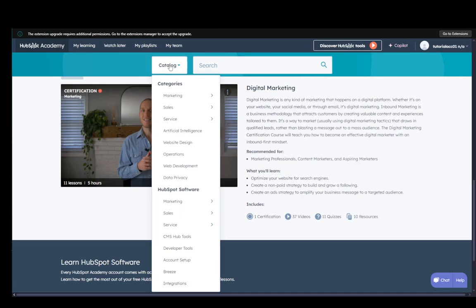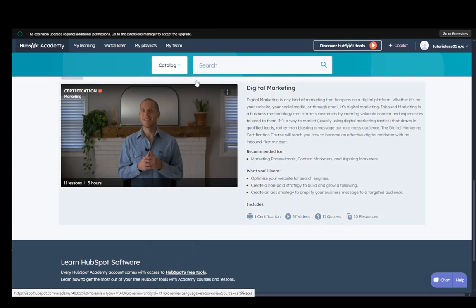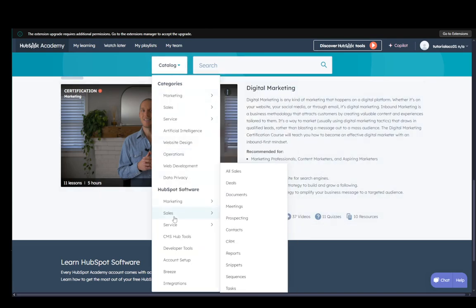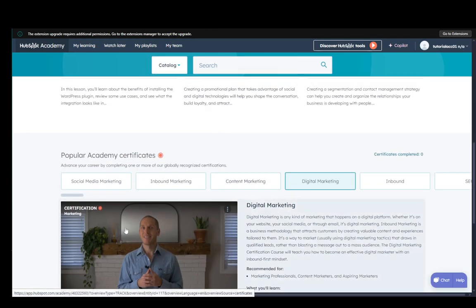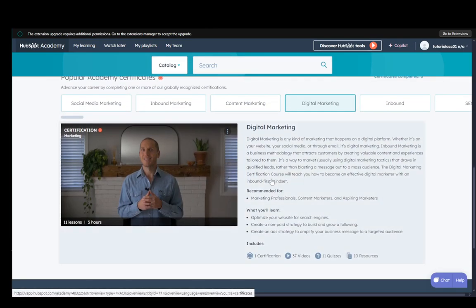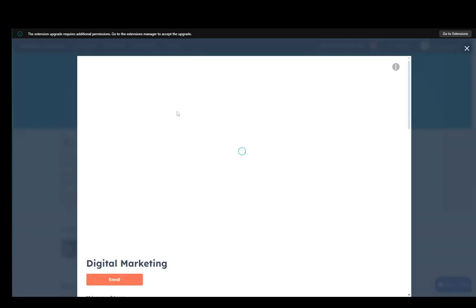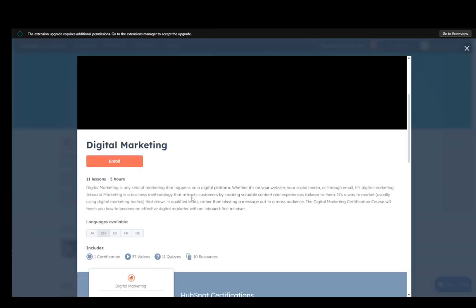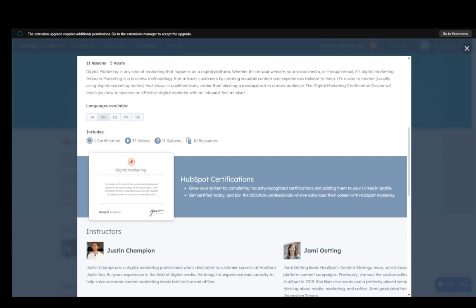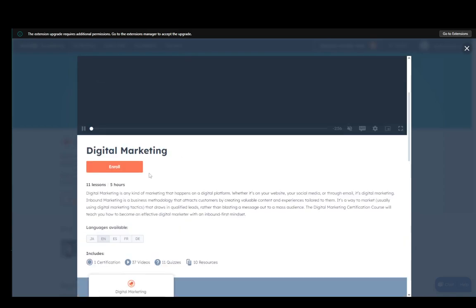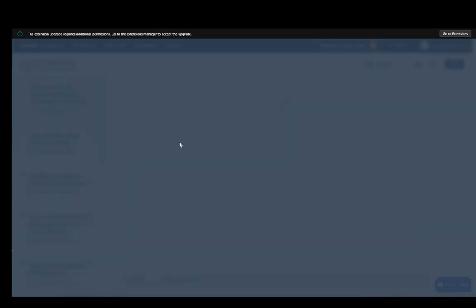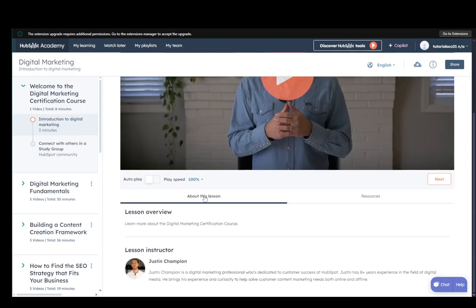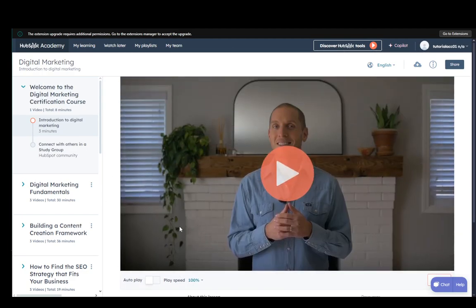You can sort it by categories if you want, as well as HubSpot software. But once you find what you want, just click on it and you'll get to this page, which is the course info. Click enroll and then you just need to go through and complete these videos. At the end, you'll get your certification. That is basically it.